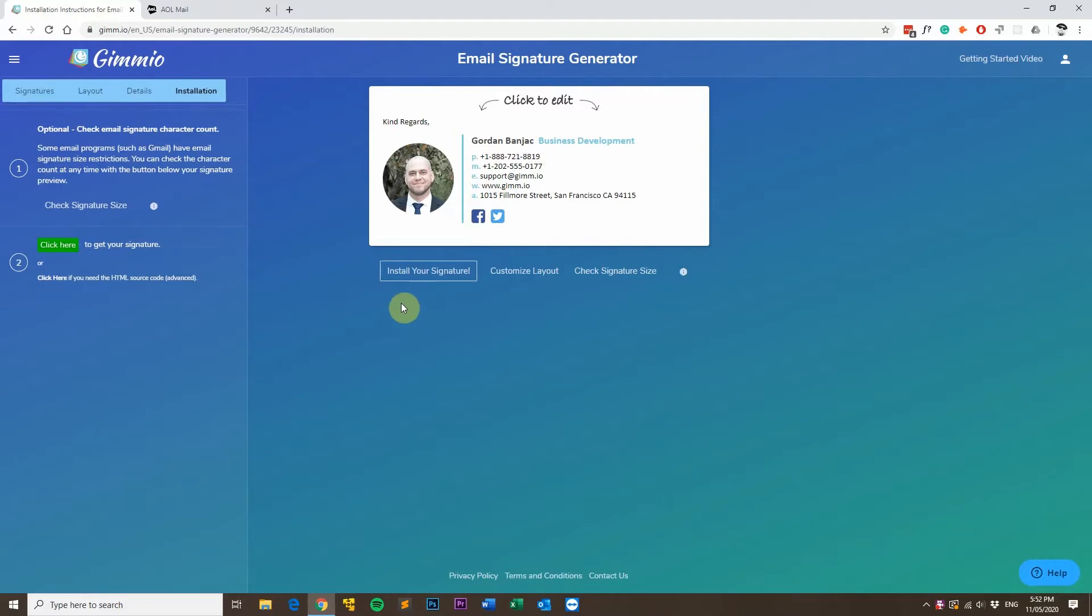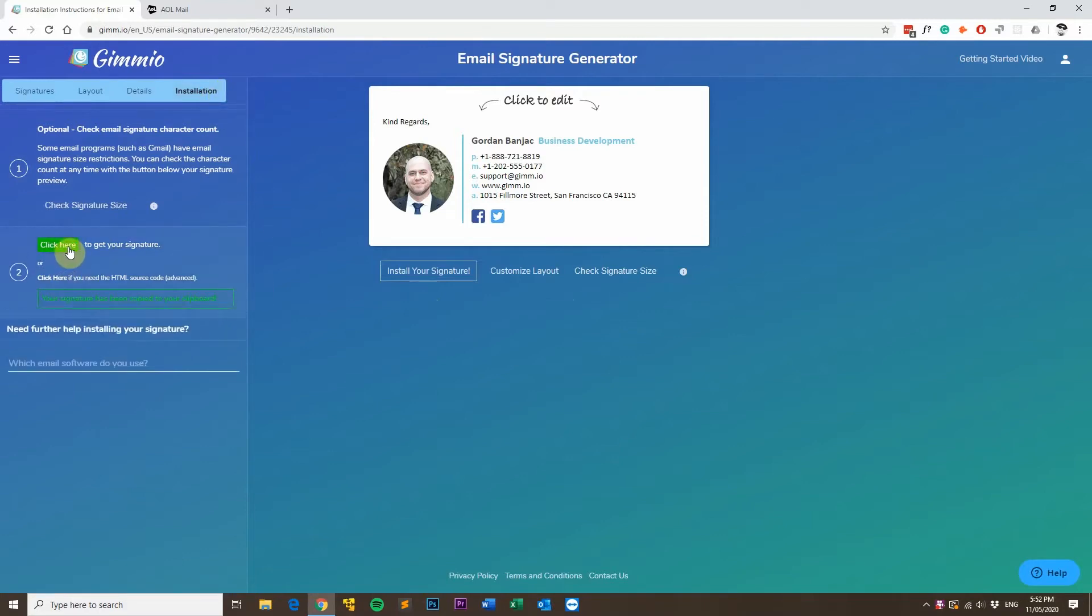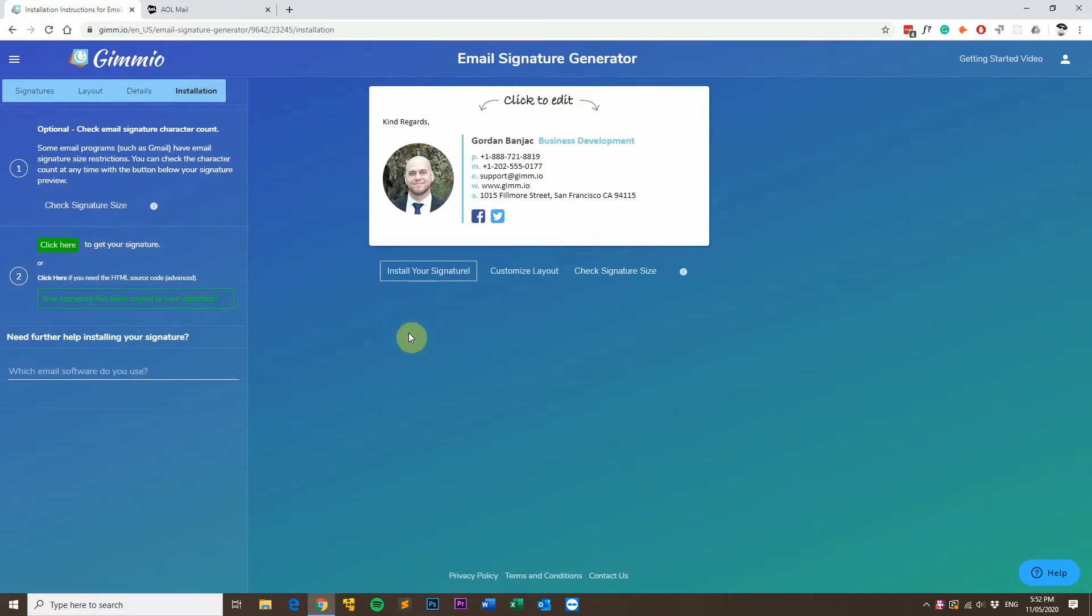First, what you want to do is head over to the installation tab and then click here to get your signature. This will copy your email signature to your clipboard so it's ready for pasting.